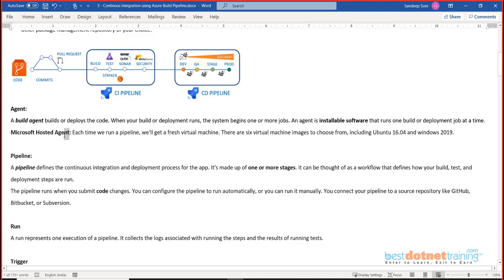Agents can be of two types in Azure: a Microsoft-hosted agent or a self-hosted agent. With a Microsoft-hosted agent, Microsoft provides ready-made machines with agent software that will execute your pipeline. With a self-hosted agent, you build a machine yourself — either in your on-premise environment or as a virtual machine in the cloud — and on that machine you run the special agent software, then use that machine for pipeline execution.